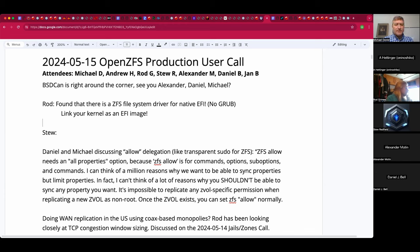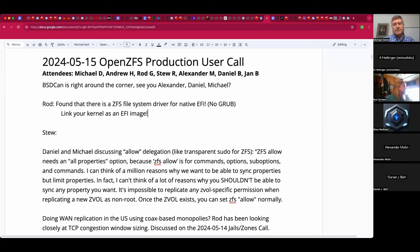Rod, you were talking in the pre-show about the fact that you can, in fact, have a ZFS file system driver that's a native EFI payload. Do you have a link to that? And you were pointing out that one could build a kernel as an EFI image. Do you have a sense if that's only Linux, or have you seen that in FreeBSD and Illumos and others?